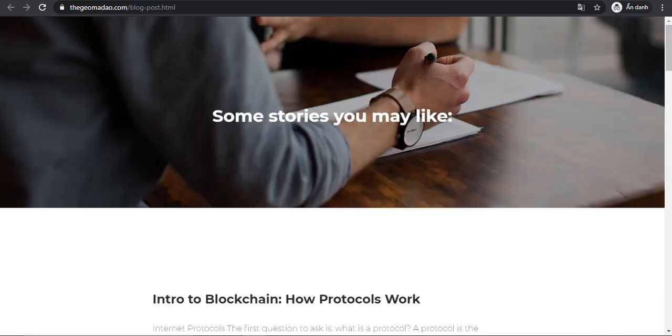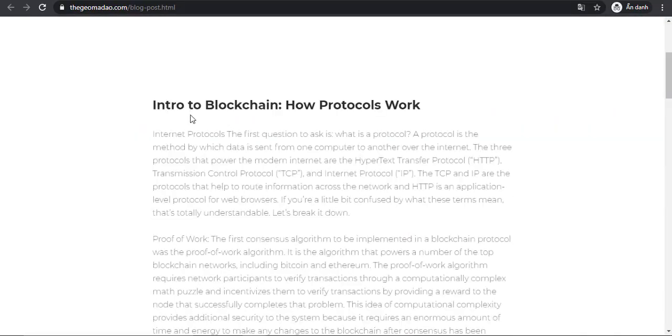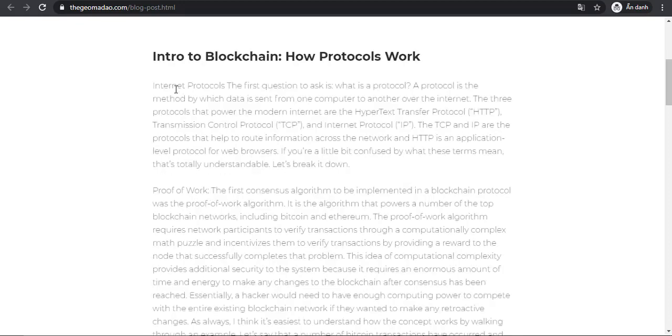Intro to Blockchain: How Protocols Work. Internet protocols - the first question to ask is what is a protocol? A protocol is a method by which data is sent from one computer to another over the internet.